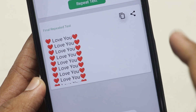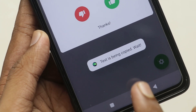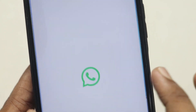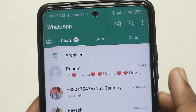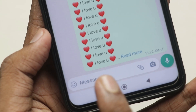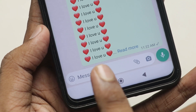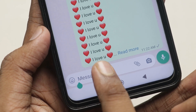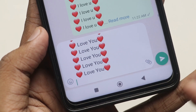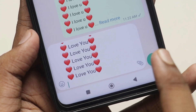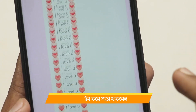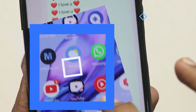Click copy, then go to WhatsApp. Go to the profile, go to the chat, click paste, then click send. You can see the text repeated 10 times.